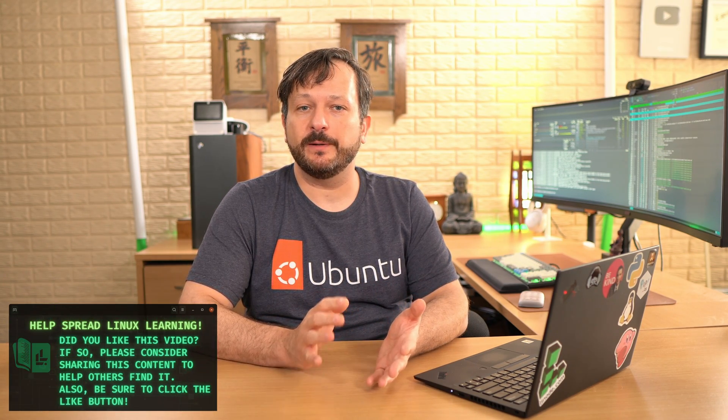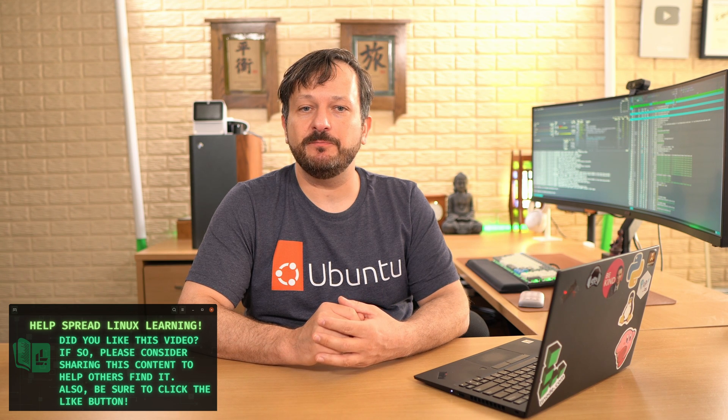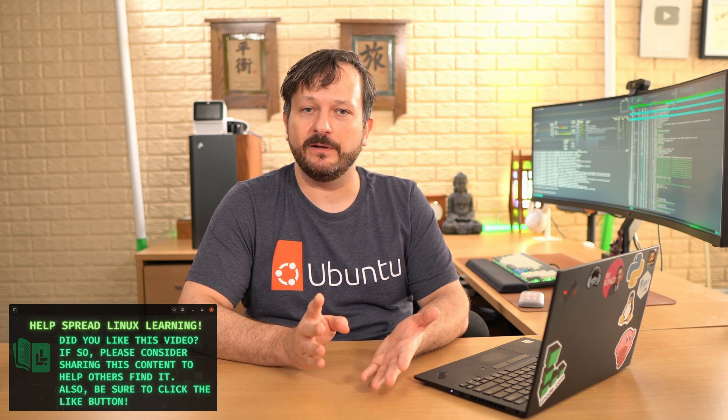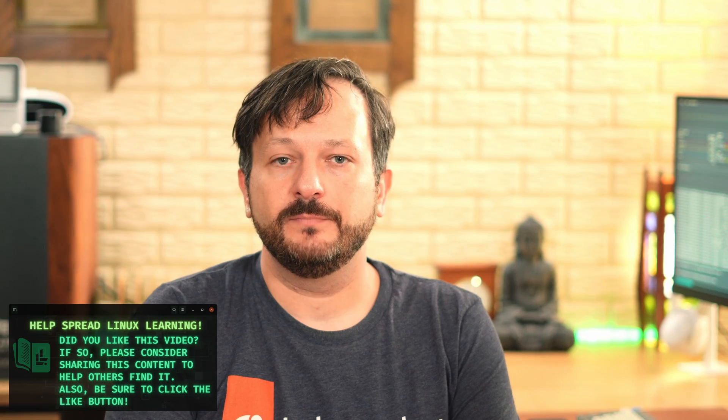And there you go. In this video we installed Ubuntu 24.04. I hope you enjoy your brand new installation and I also hope you enjoyed this video. If you did then please click that like button to let YouTube know how you felt about this video. But anyway with that said thank you so much for checking out this video and I'll see you in the next video.